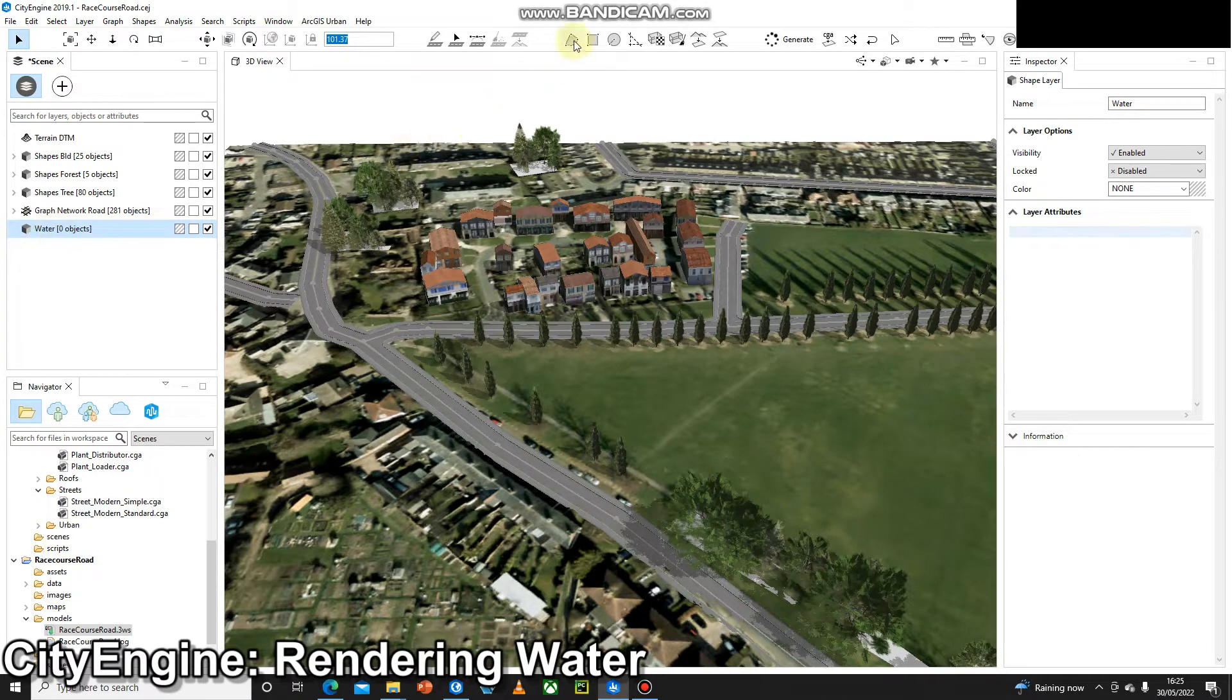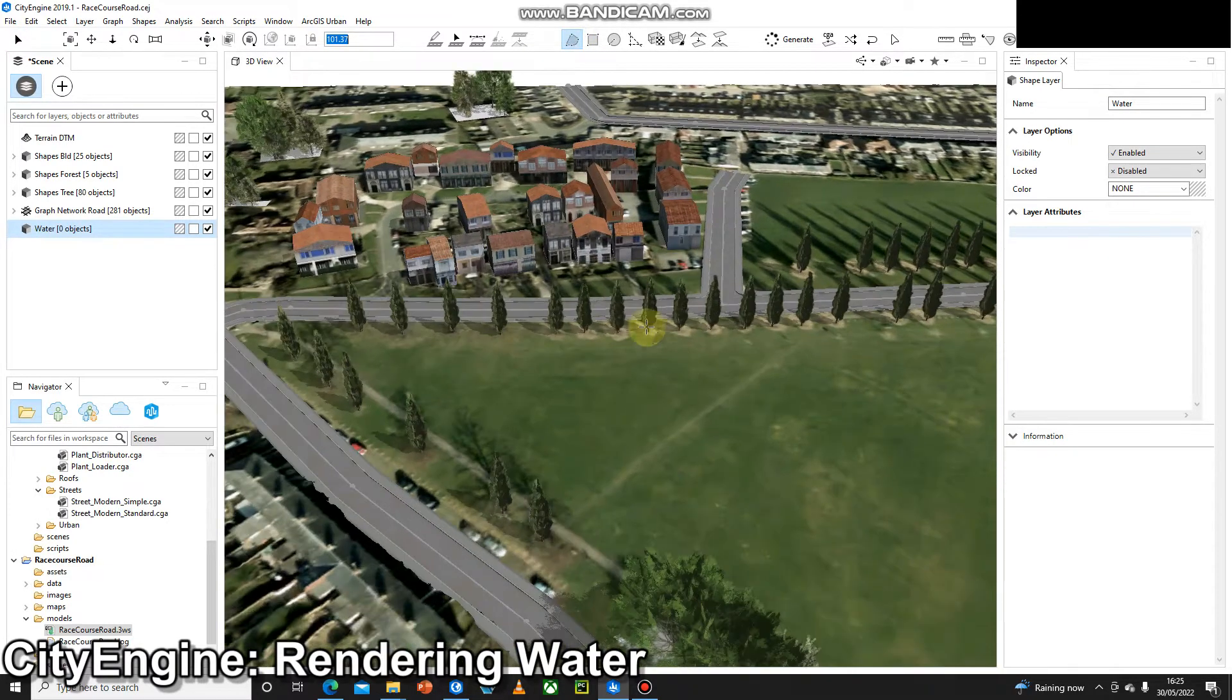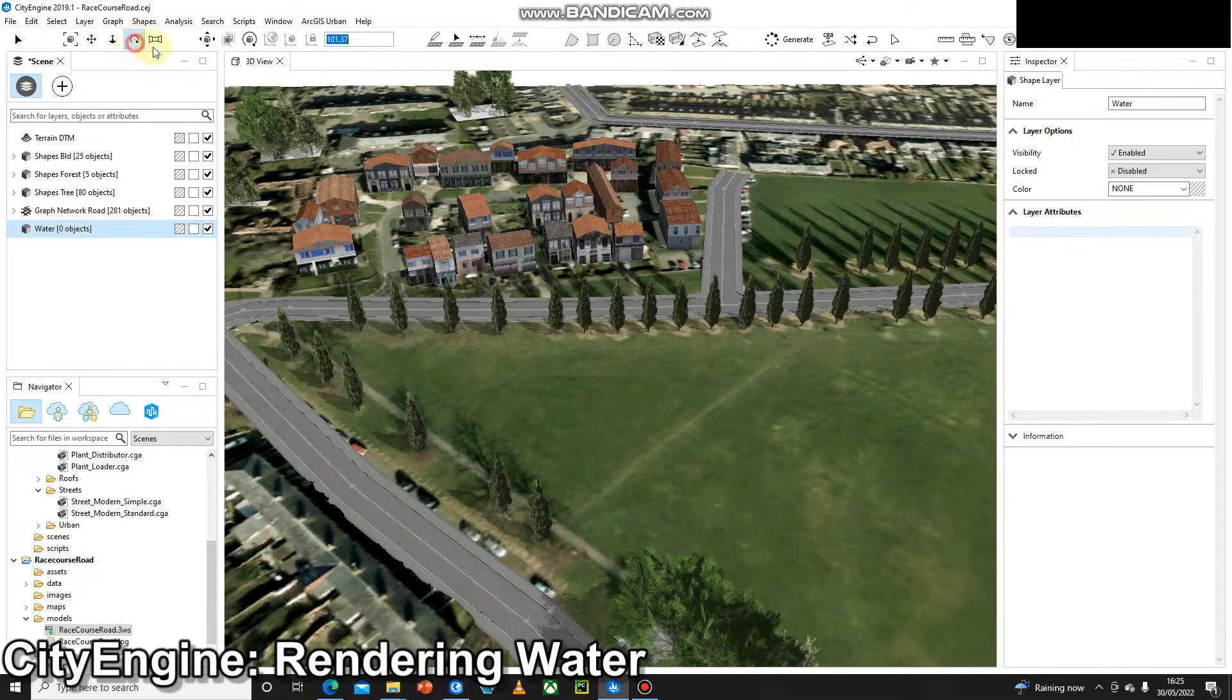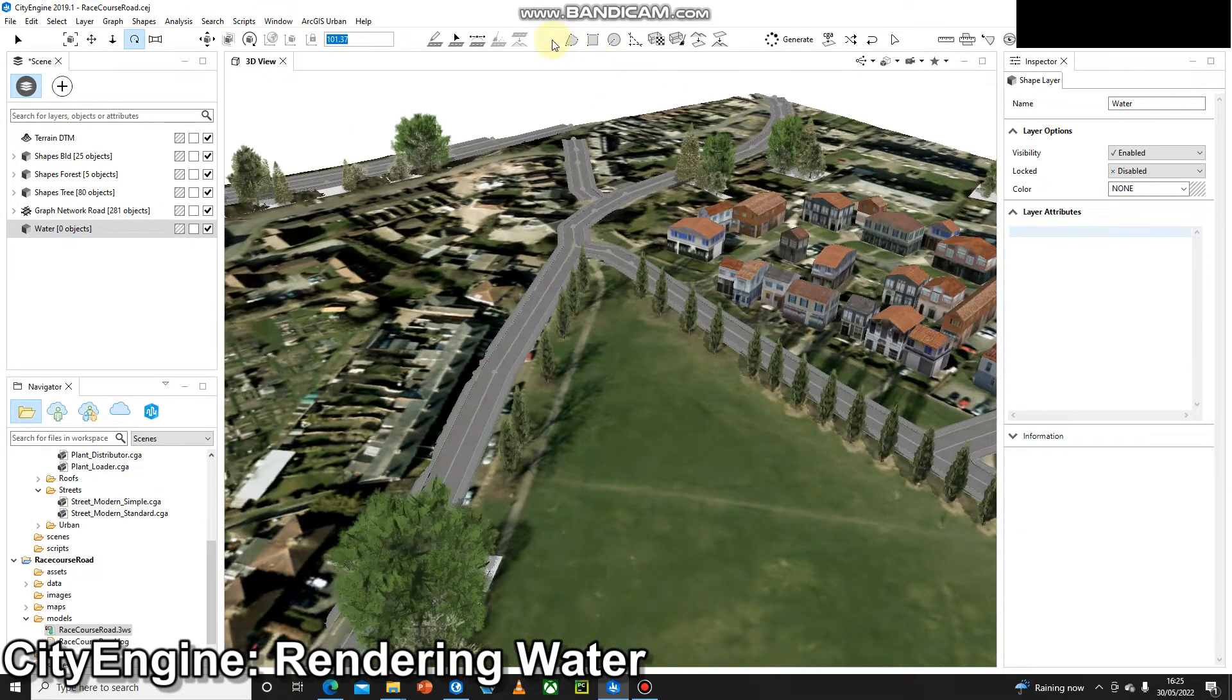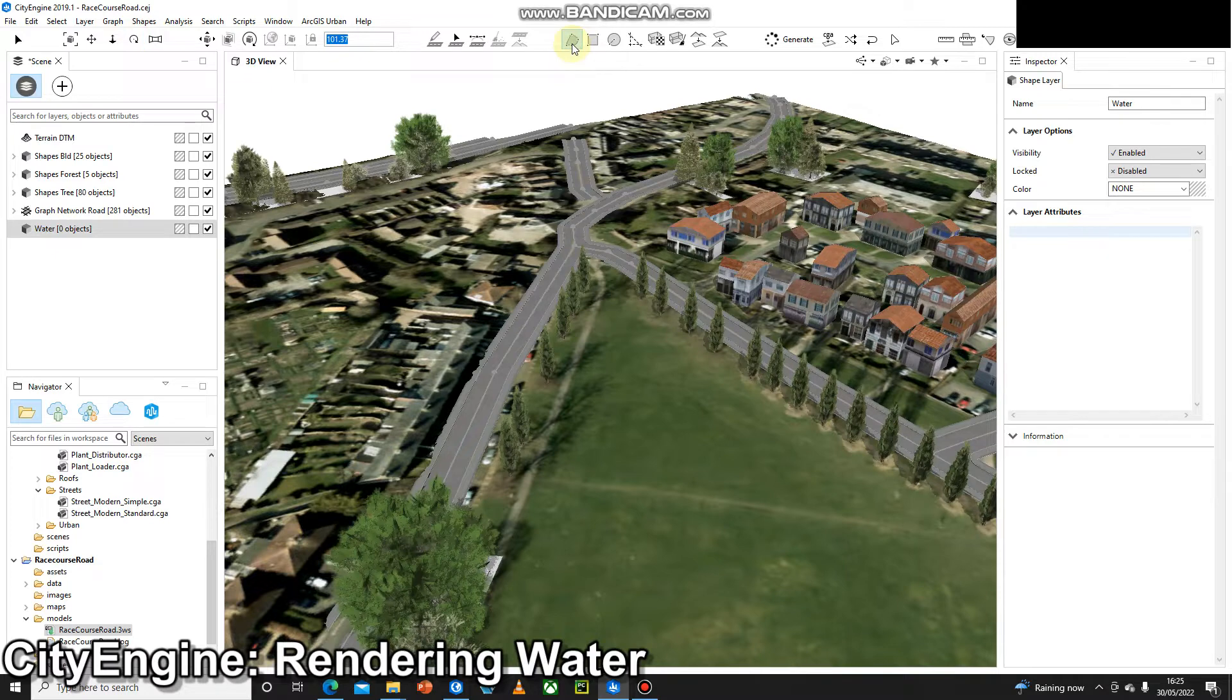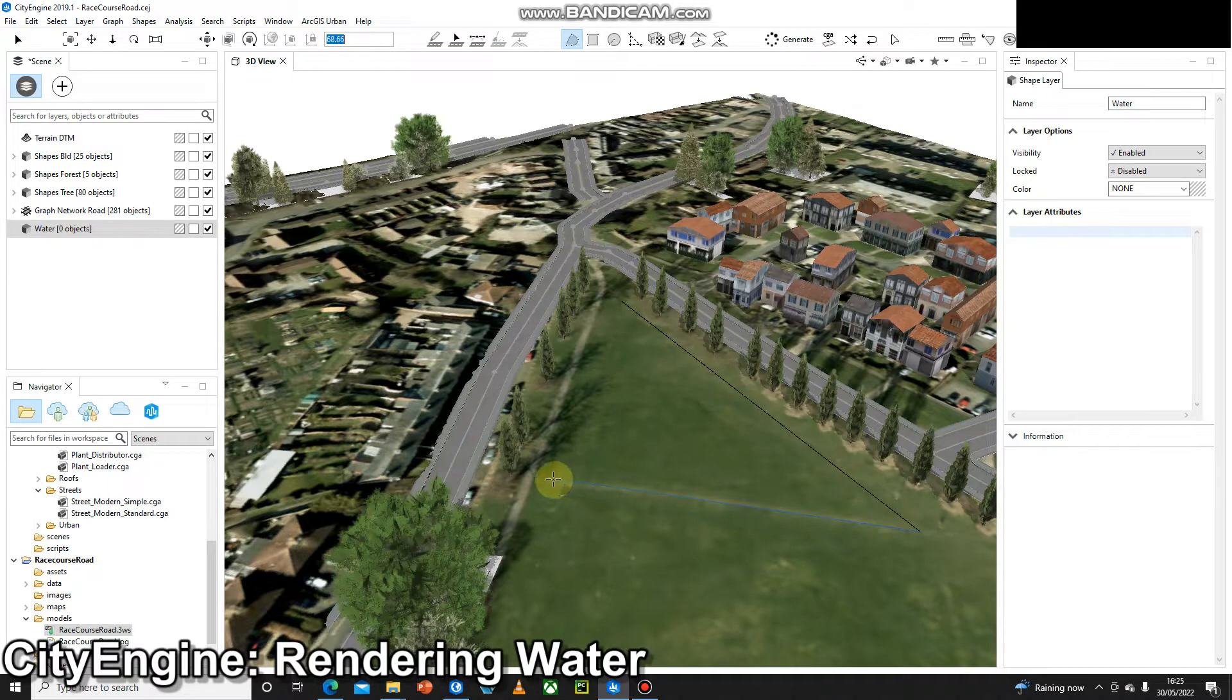I'm going to use the polygonal shape creation tool. If I had some data, I could just go ahead and import that, but I haven't, so I'm just going to make it up myself. I'll use this polygonal shape creation tool and just digitize an imaginary lake or pond.